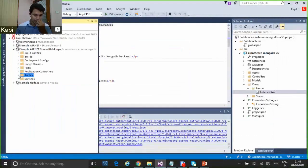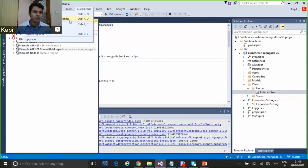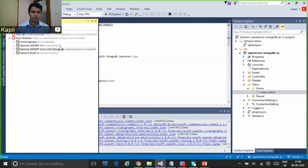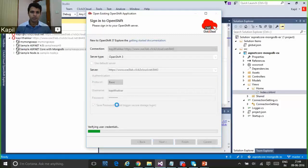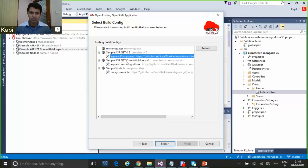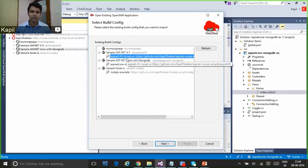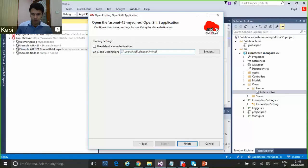Let's modify an existing application and see how it looks. To modify an existing application you can directly go to the Click to Cloud menu and select the 'Open Existing Application' option. From here you can log in. I'm going to clone an application I want to modify — I created an ASP.NET 4.5 application with MySQL database earlier. Let's clone this application, modify the title, and again you need to provide the Git clone destination path, then click Finish.